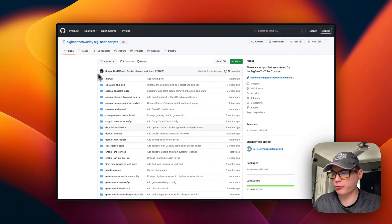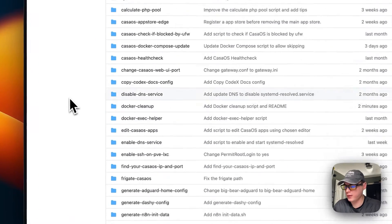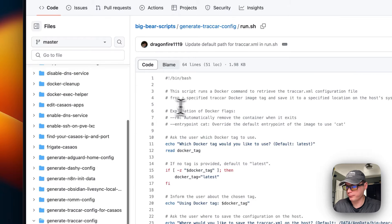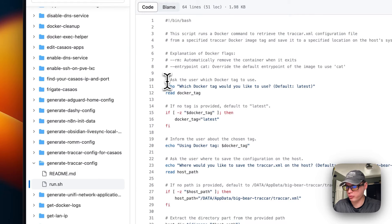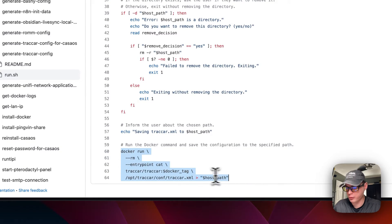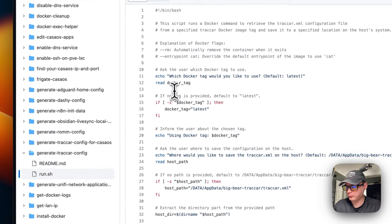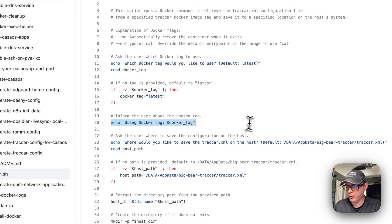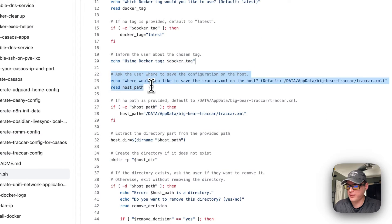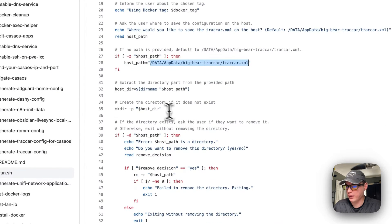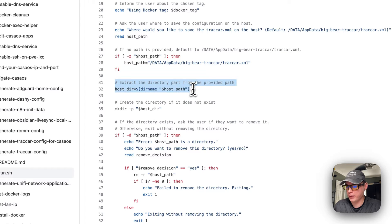I'm going to start on Big Bear Scripts — there will be a link in the YouTube description. I'm going to scroll down to 'Generate Traccar Config' and then run.sh. The script asks the user which Docker tag to use, because we're going to get the config out of the Docker image. If the user doesn't provide a tag, it defaults to the latest tag, then asks where they want to save the configuration on the host.